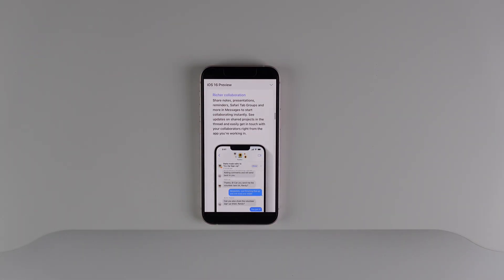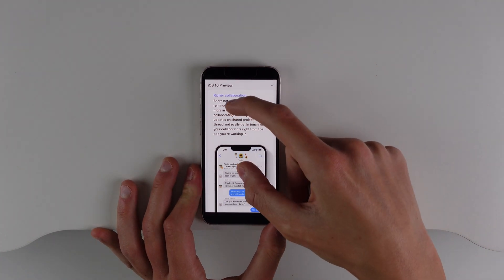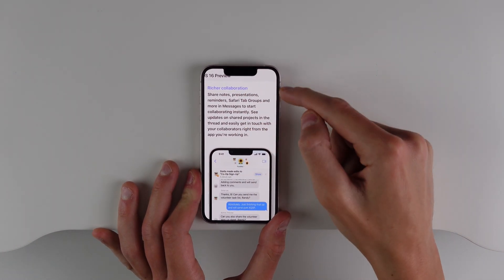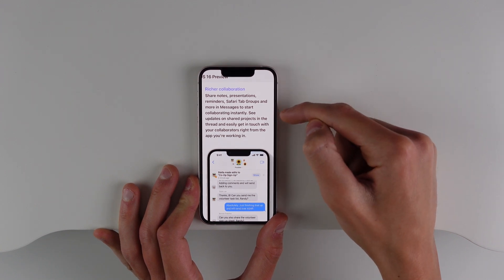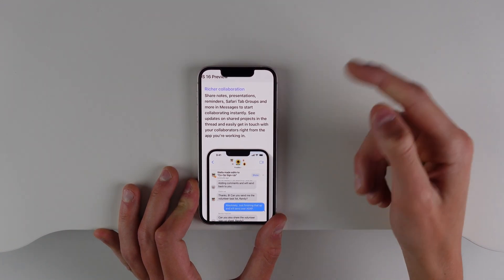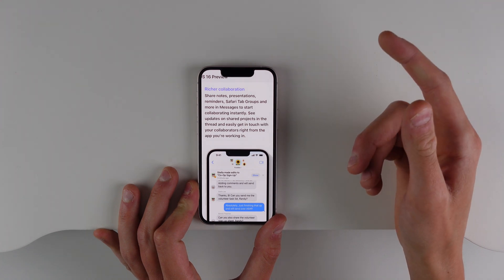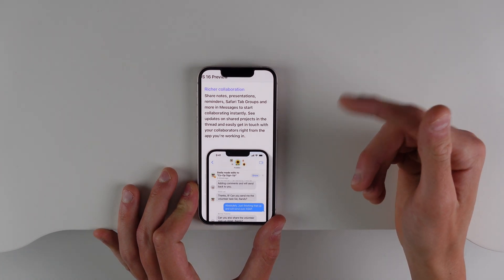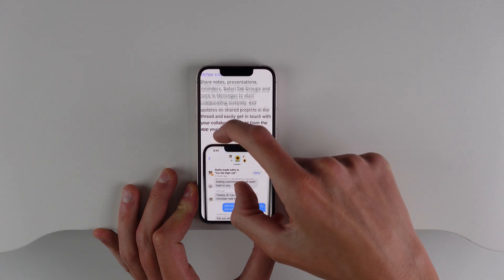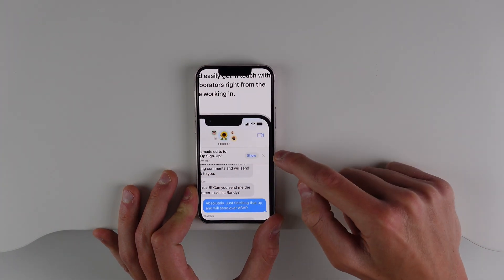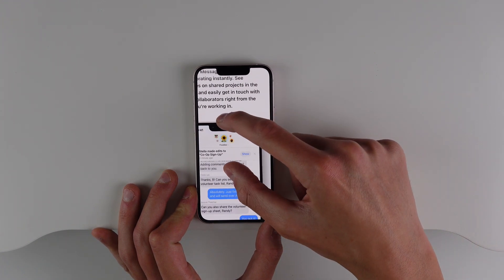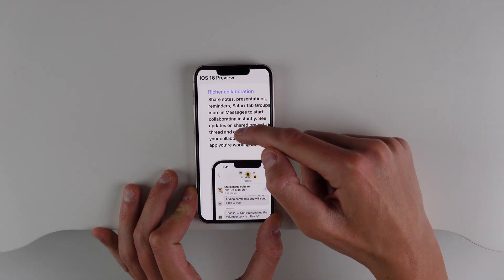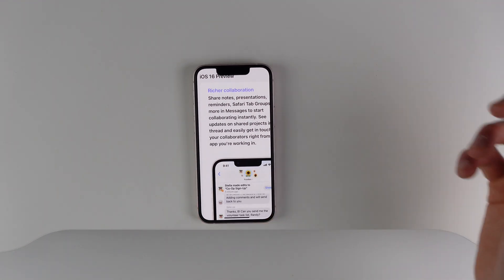Next up is support for even more collaboration options. In iOS 16 you have the option to share notes, Keynote presentations, reminders, and even Safari tab groups. Every app that supports rich collaboration will have a share button, and you can share it with as many people as you want. This is what the link looks like in iMessage — an option to collaborate on whatever project you want to share. A lot more collaboration options inside iOS 16, and I think a lot of people are going to like this.